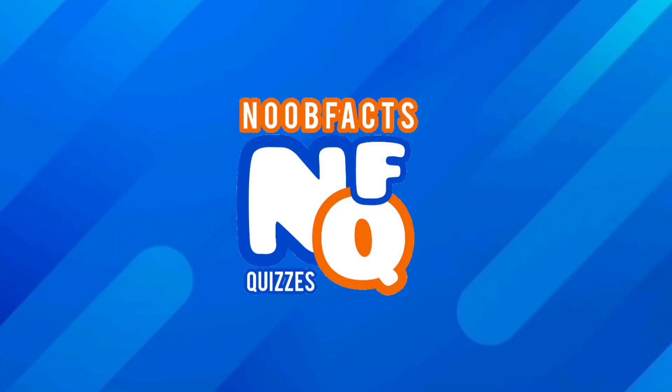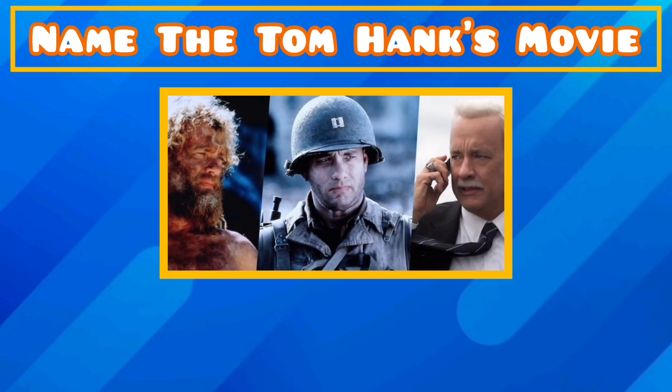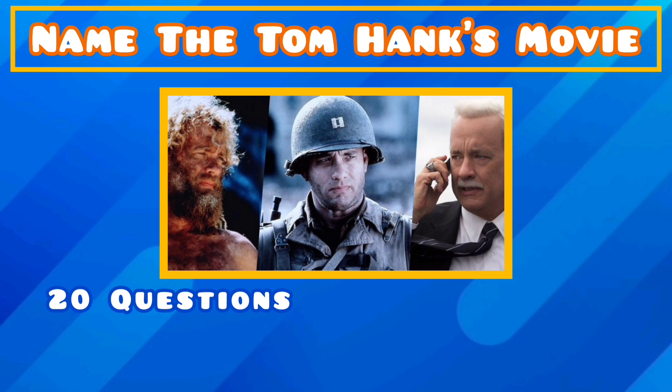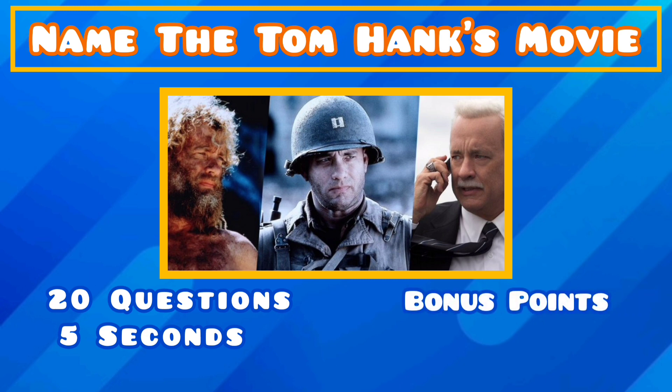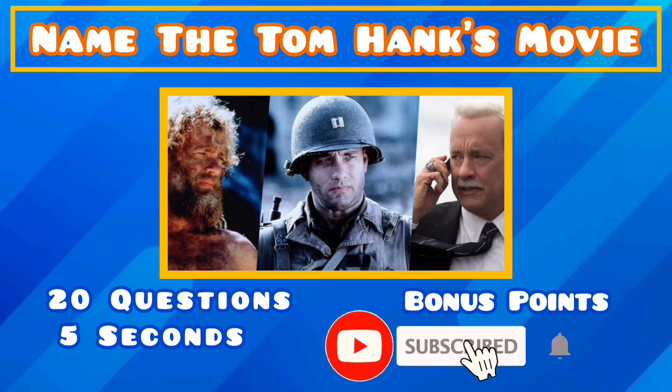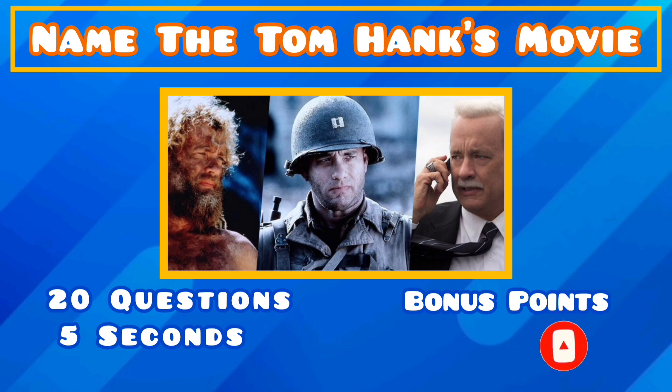Tom Hanks has had a career spanning decades, but how well do you know his movies? All you have to do is name the movie from the picture. There's 20 questions and you'll have 5 seconds to answer, but don't panic you can always pause the video if you need more time. And if you can name the character he played in the movie I'll give you a bonus point. Don't forget to subscribe and let us know your score in the comment section below. Good luck everybody, now get ready because here's question 1.